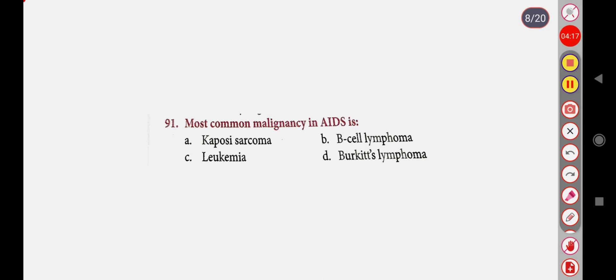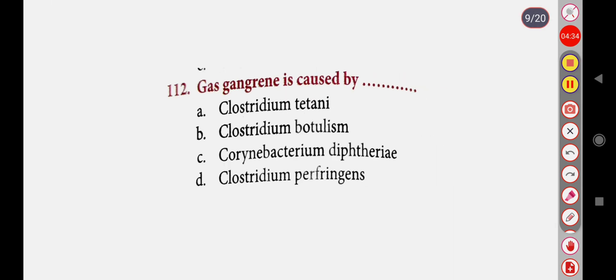Next question regarding diagnostic test and causative organisms — options include Corynebacterium diphtheriae and Clostridium perfringens. Correct answer is Option D: Clostridium perfringens.